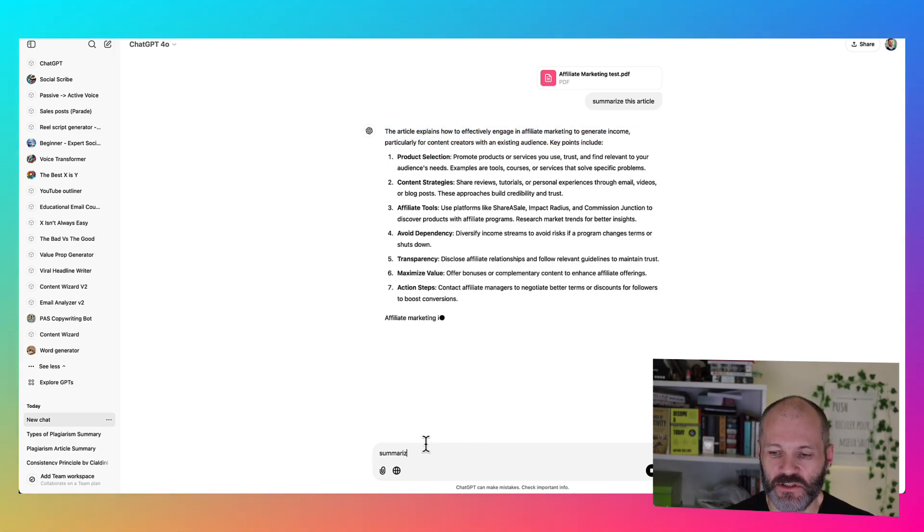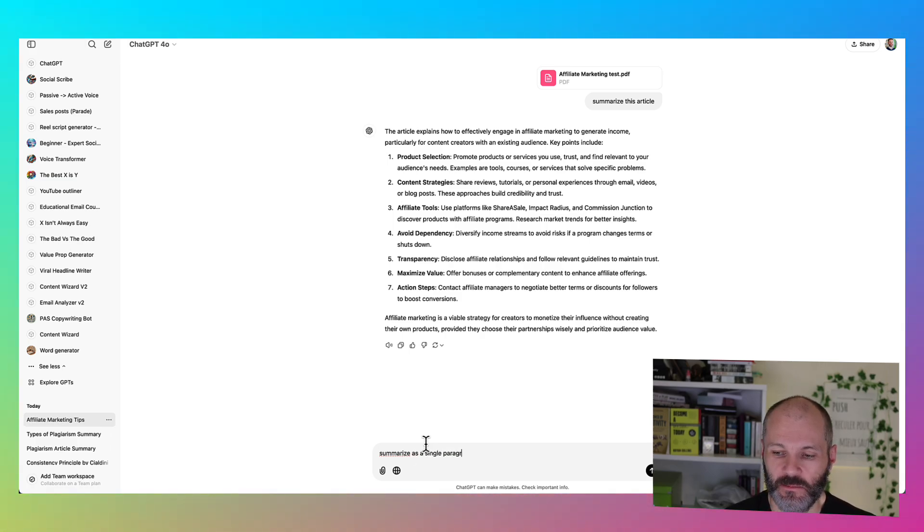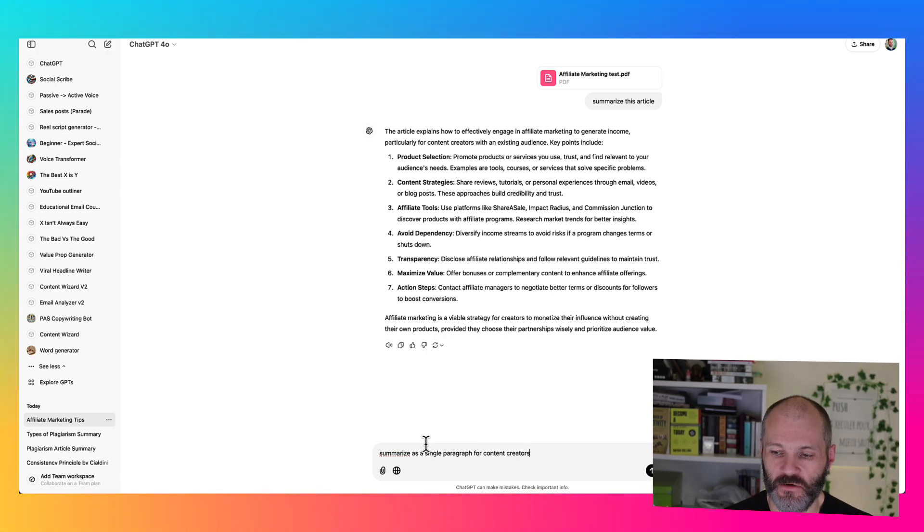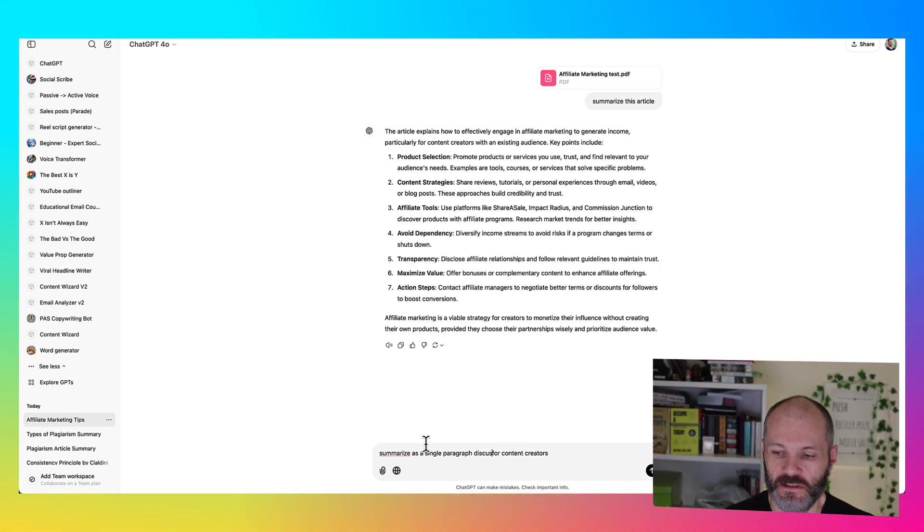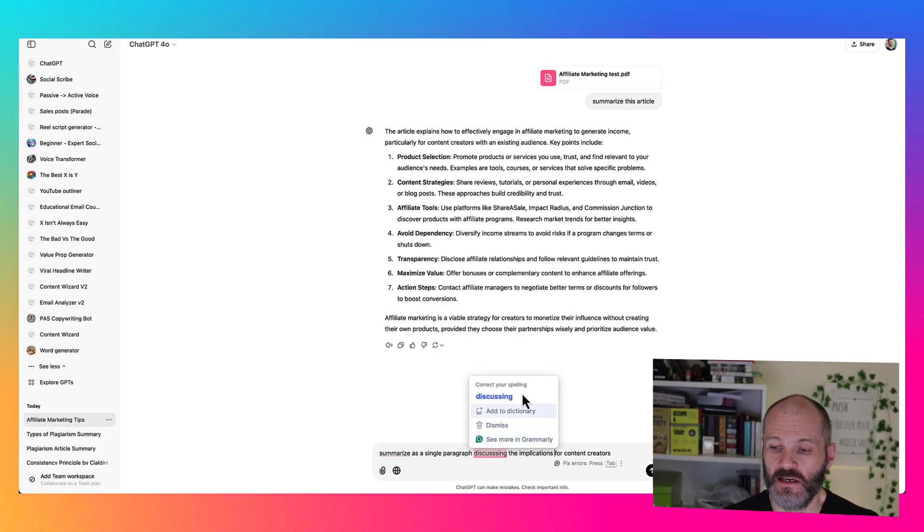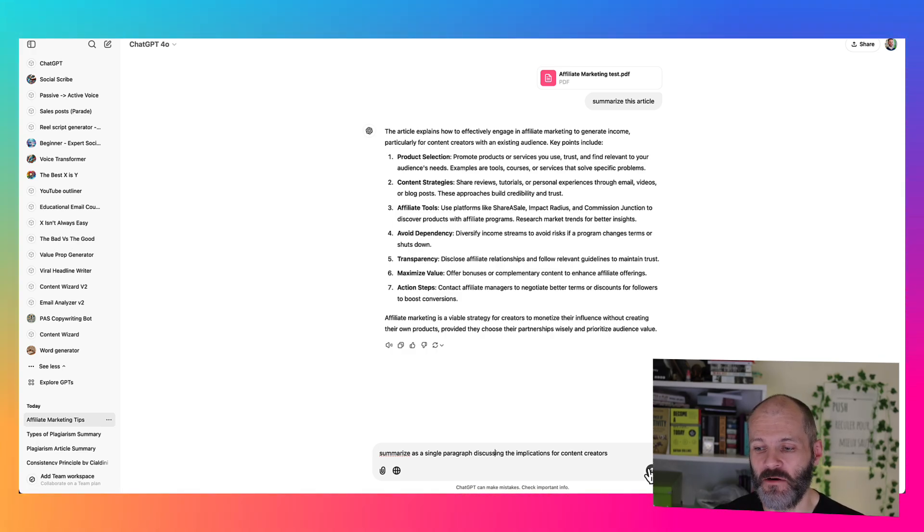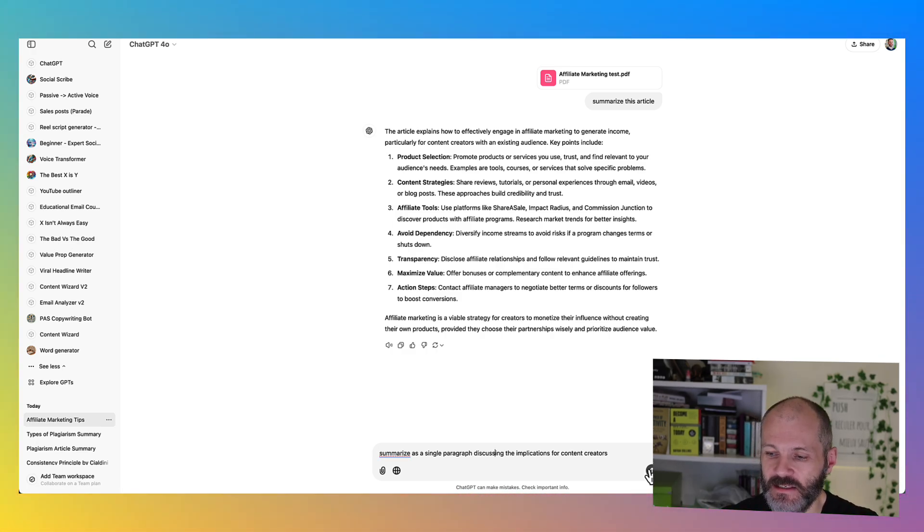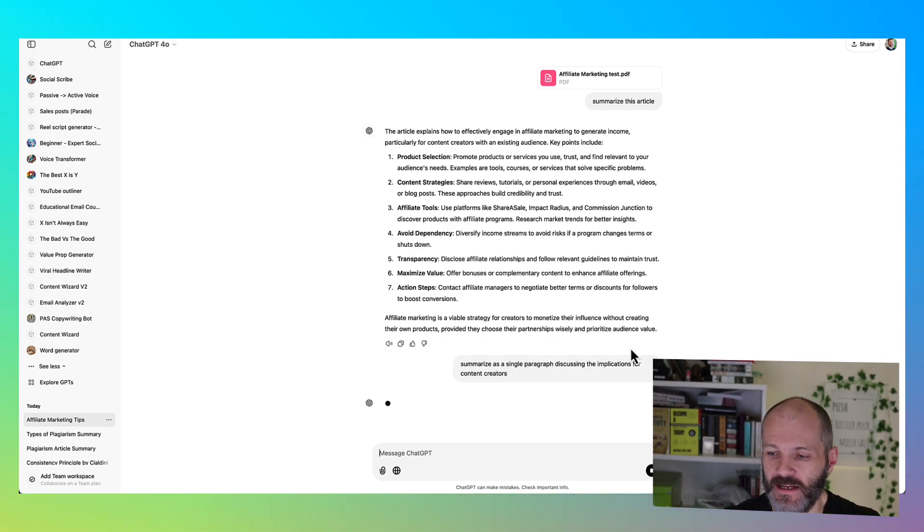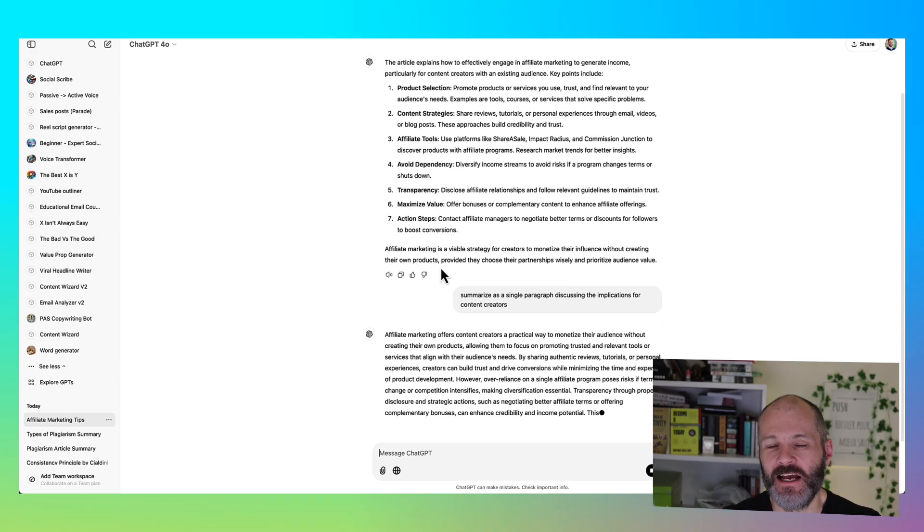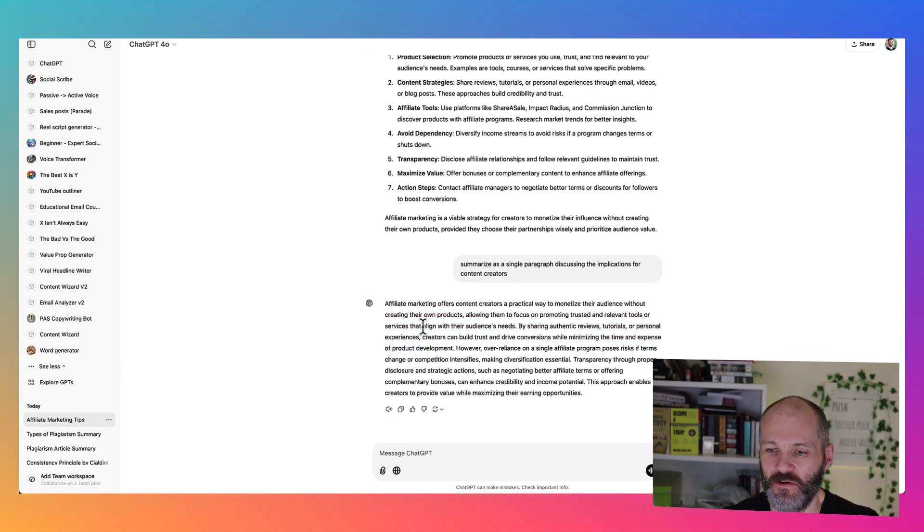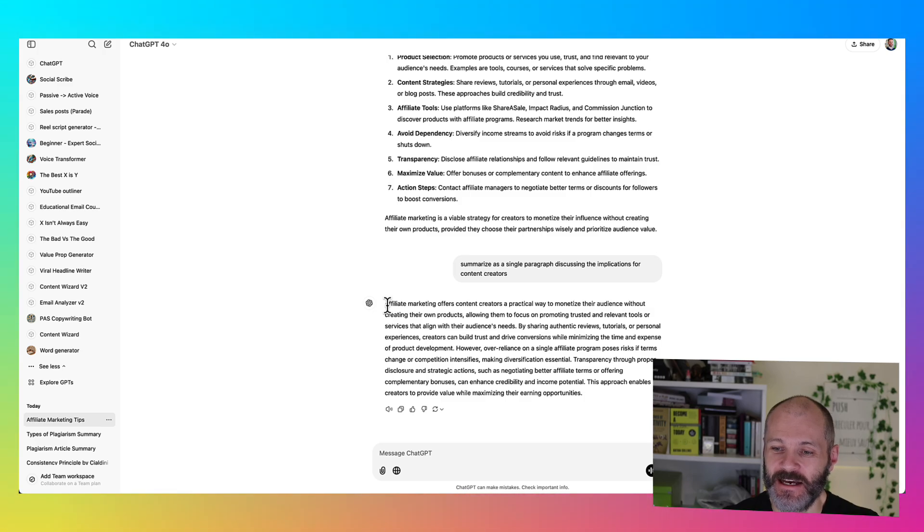And again, I can re-prompt ChatGPT to summarize as a single paragraph for content creators or discussing the implications for content creators. So I'm just going to fix that typo with Grammarly. I have some other videos on the channel where I profile how I use Grammarly as a writing assistant. So be sure and check that out. It's going to analyze it and then provide a summary that's relevant specifically to content creators.